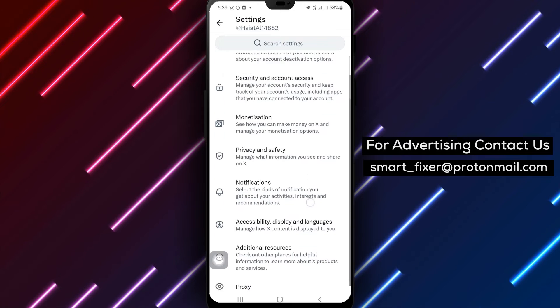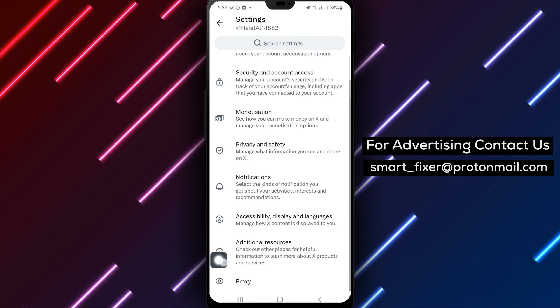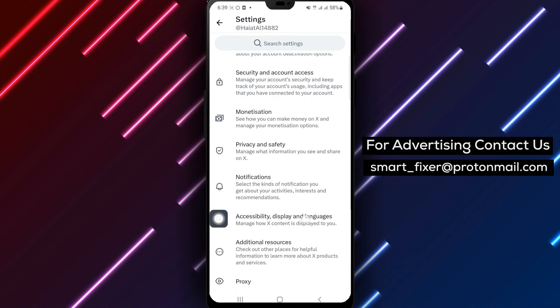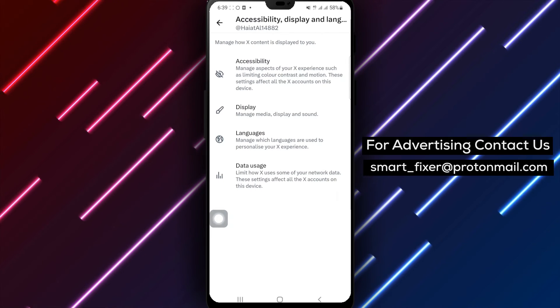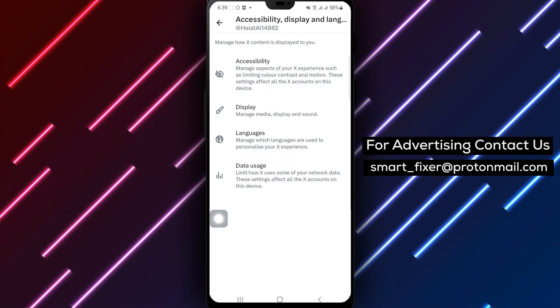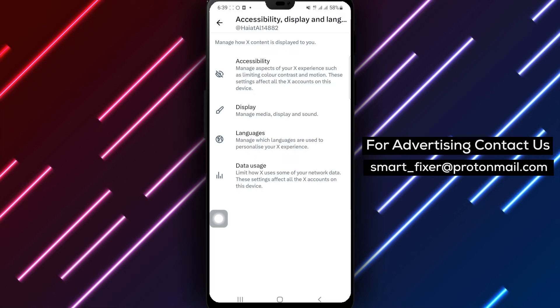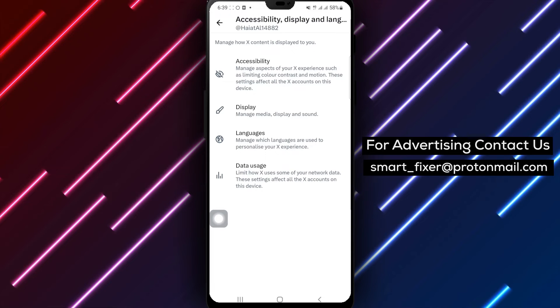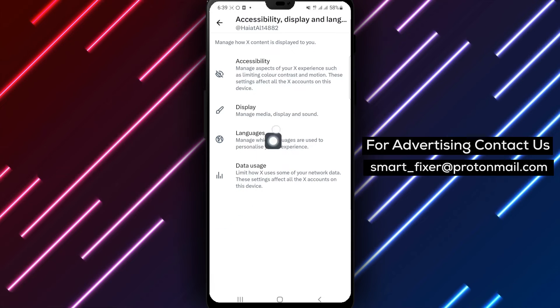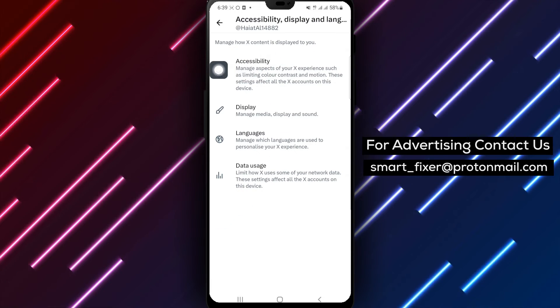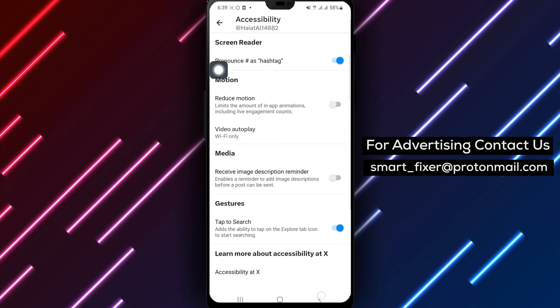This is where you can customize your display preferences. Step 5. Within the Accessibility Language & Display menu, tap on Display. This option allows you to adjust your display settings.